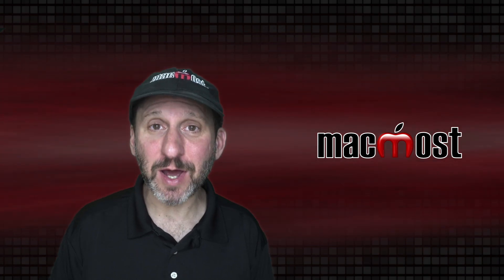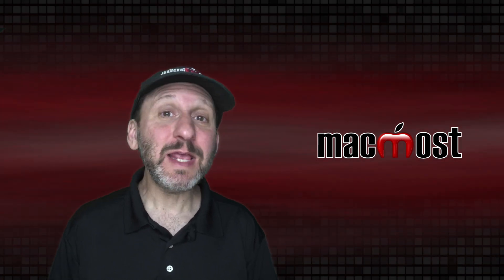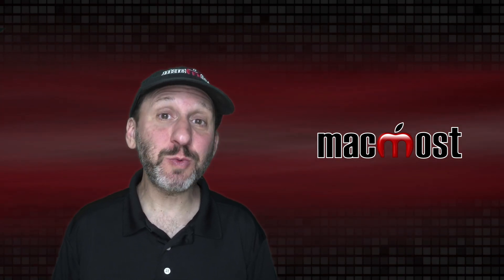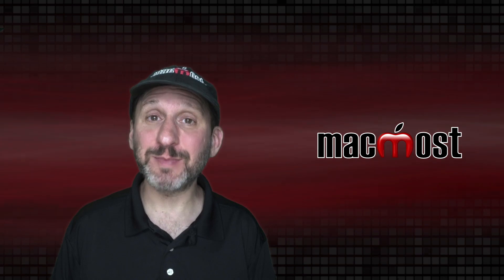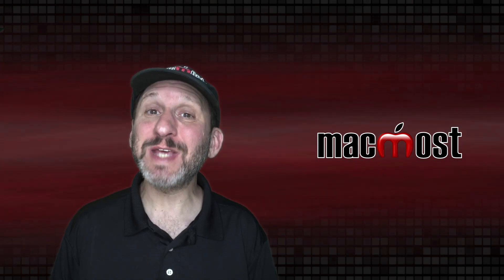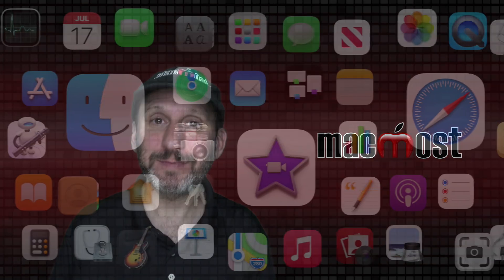Hi, this is Gary with MacMost.com. Today let me show you how to switch between apps, desktops, windows, and tabs.